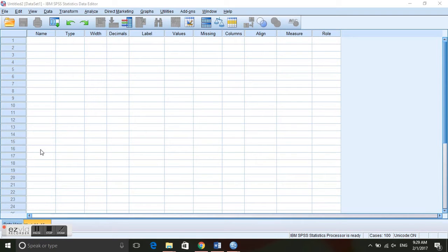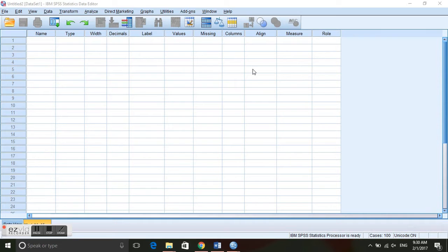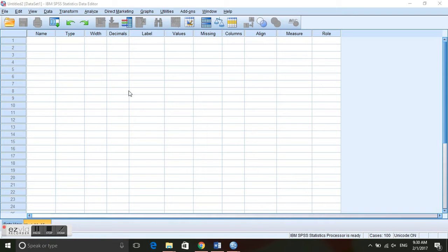Hello everyone, today we are going to have a little introduction to the statistical software program SPSS. This is the data editor and as you can see there is not any data entered into it right now.